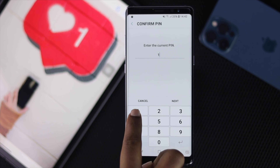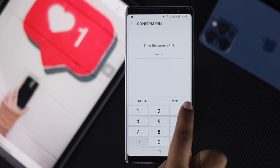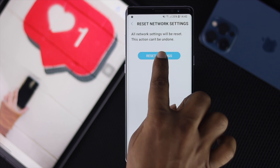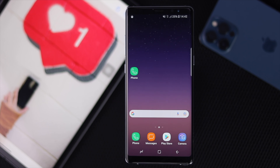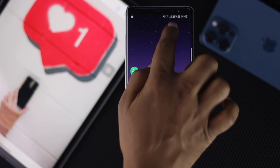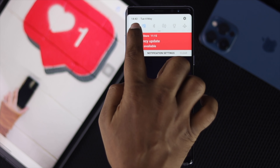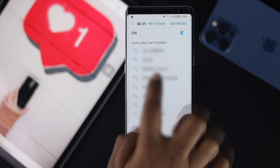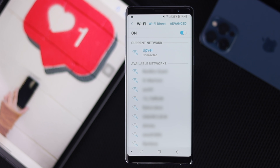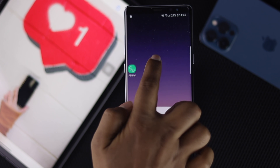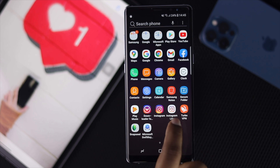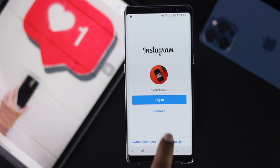Go ahead and tap Reset Settings, enter your current PIN, tap Next, then tap Reset Settings again. Your network settings will now be reset. After that, connect your Android device to your network and check whether your problem is fixed.